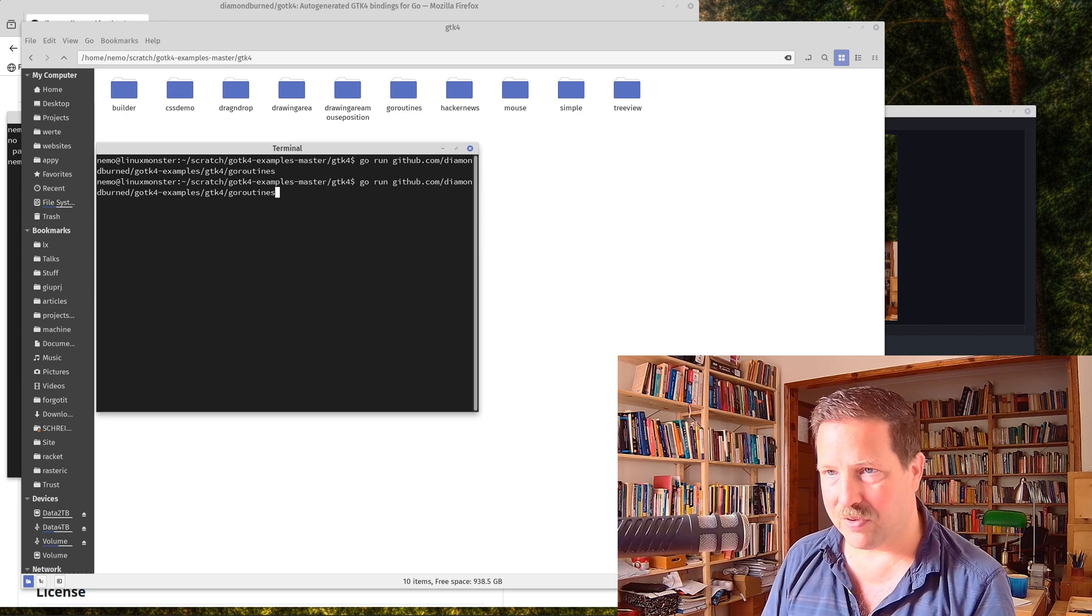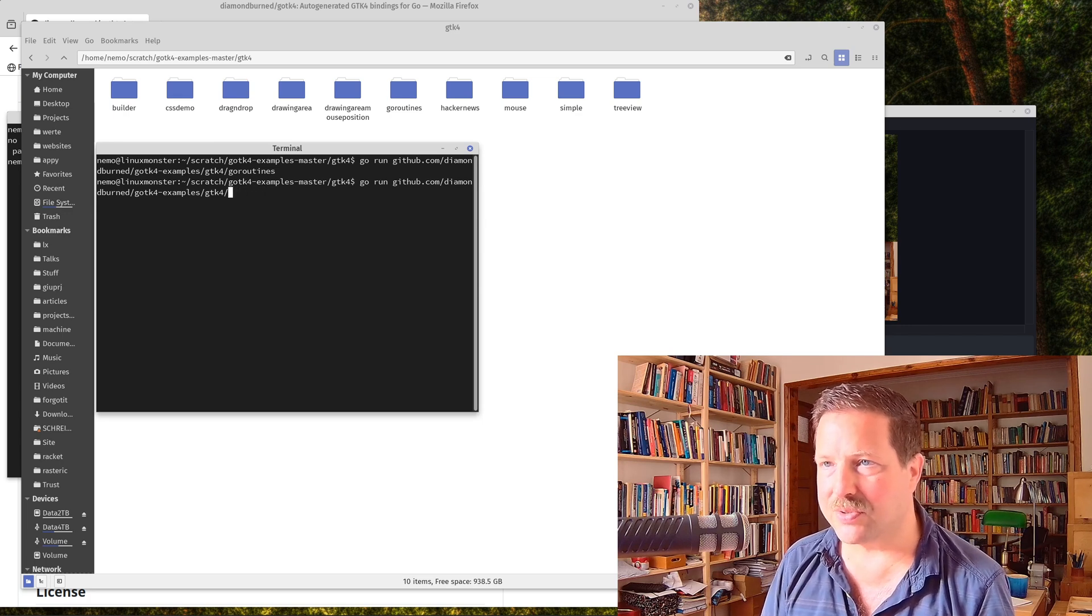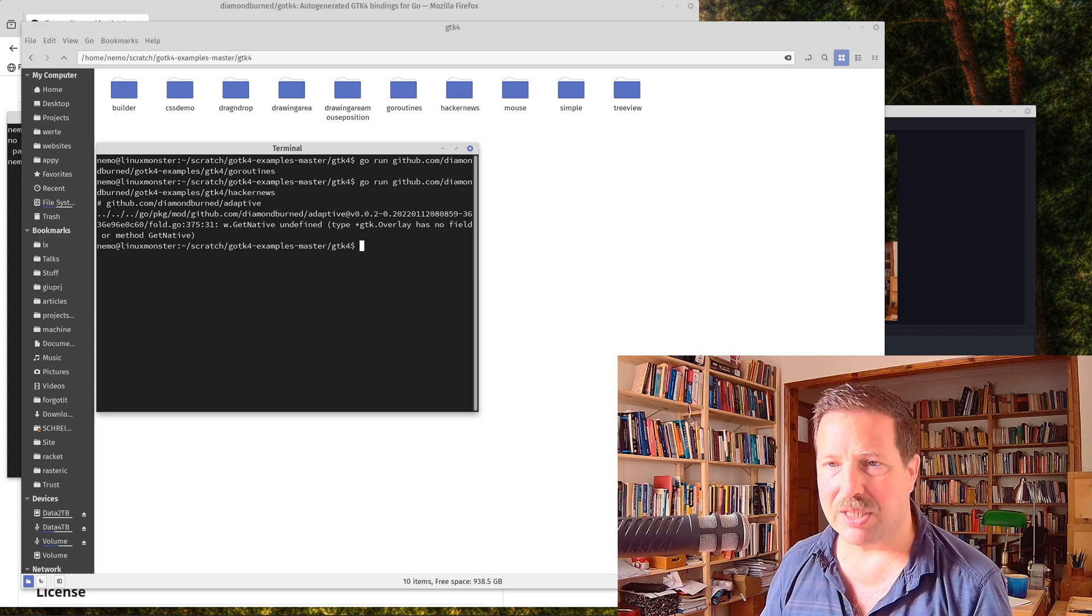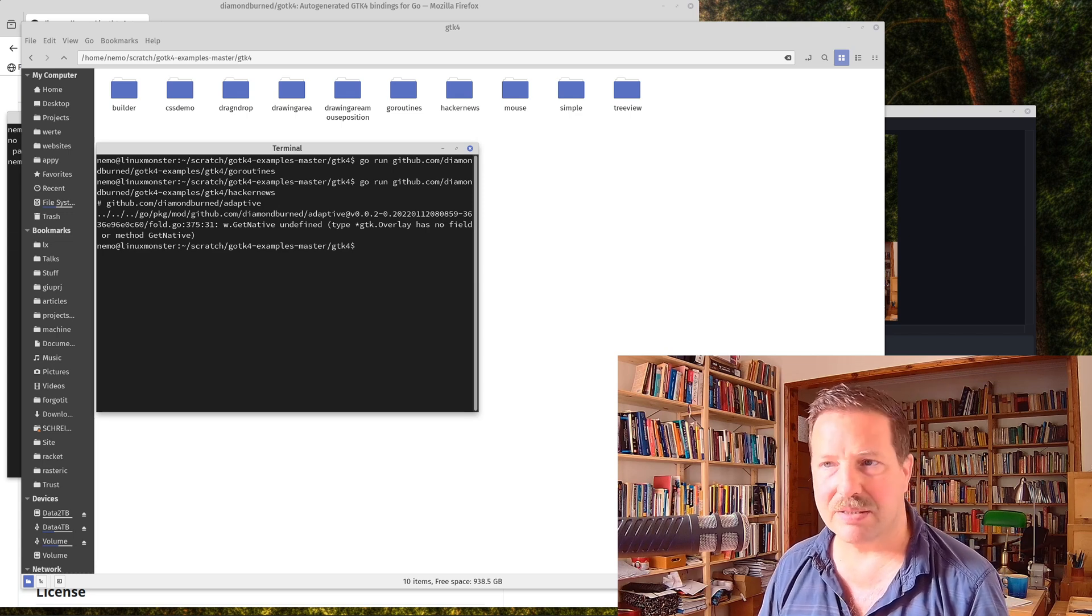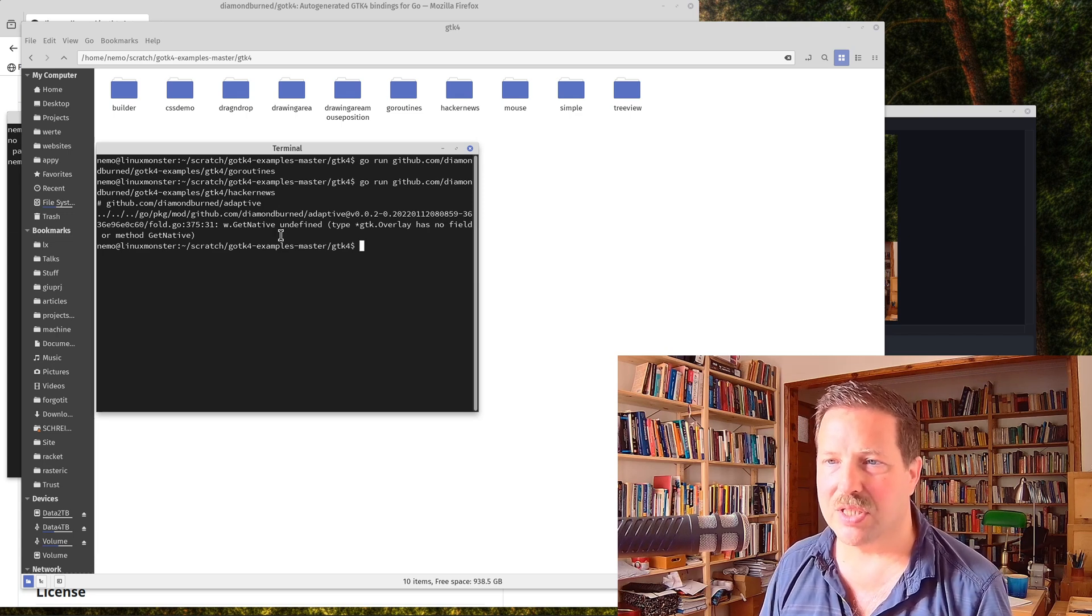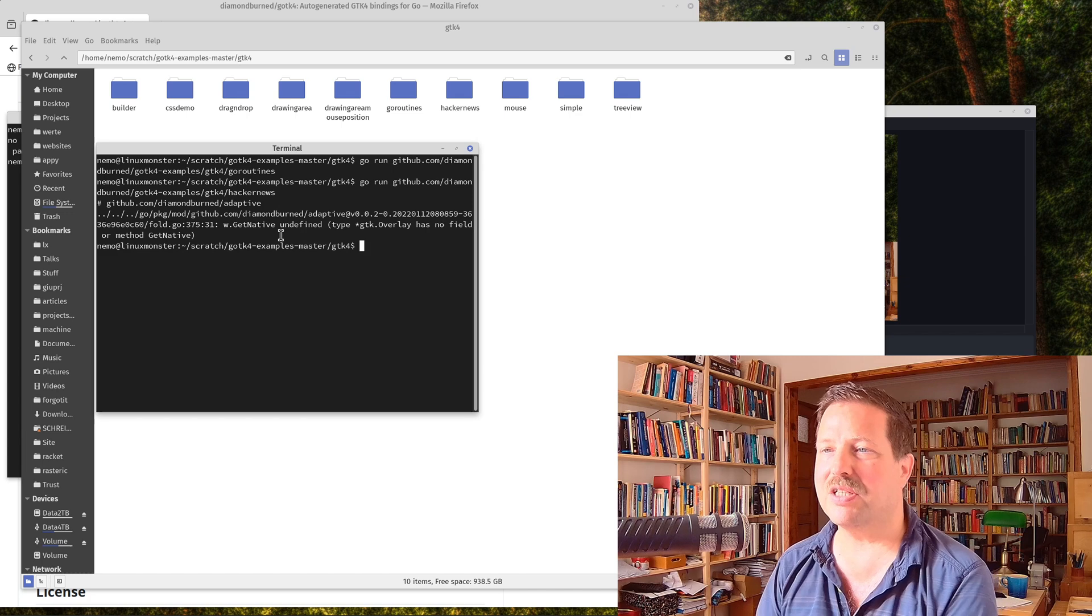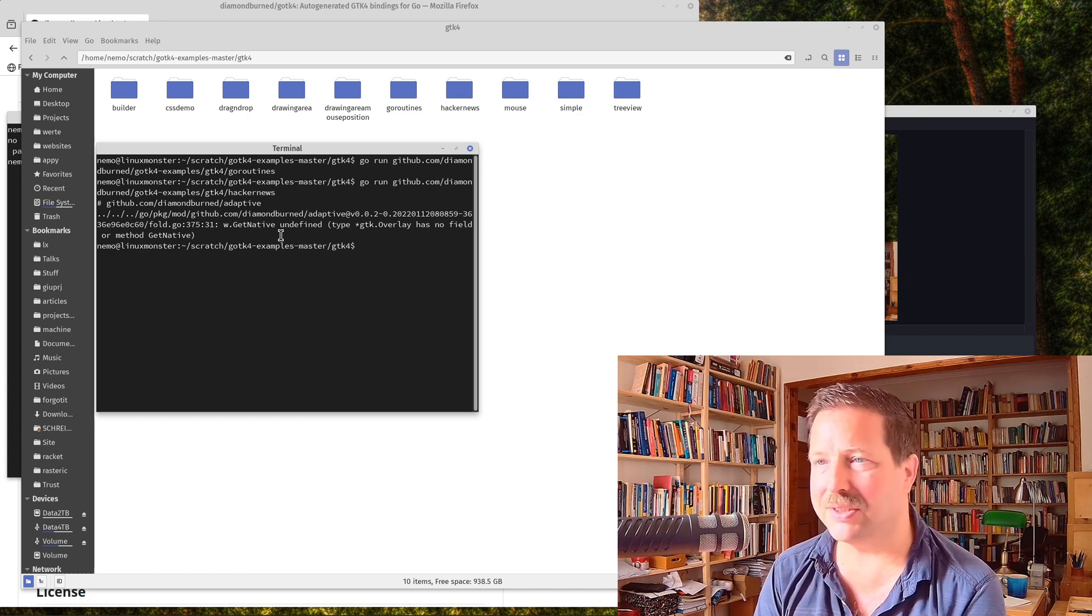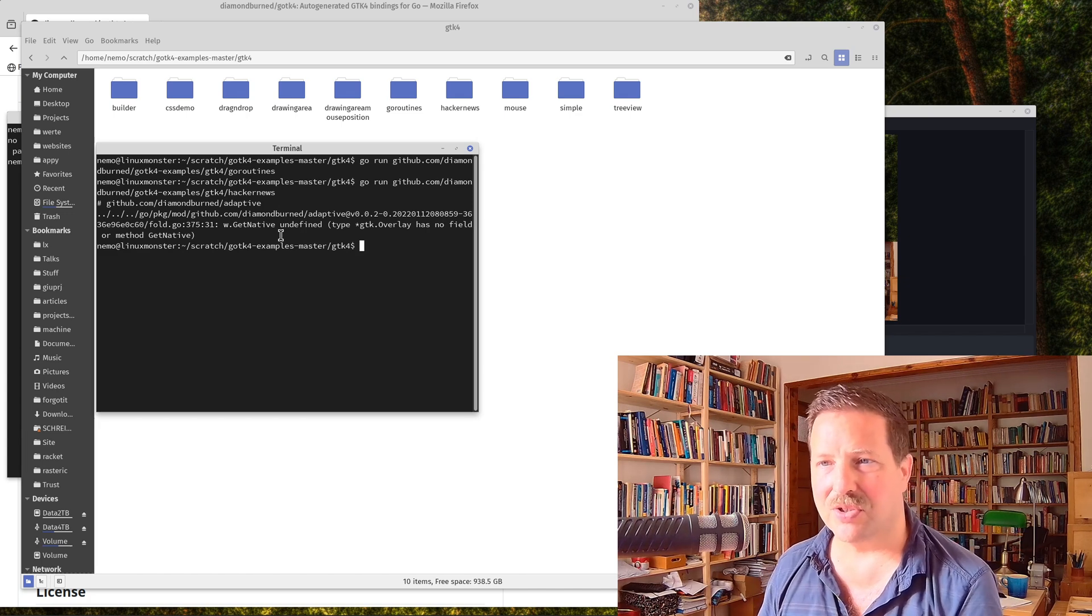Except for the supposed Hacker News client, which would be nice to see, but it doesn't work on my machine. So you can see that if your GTK4 bindings are not exactly the same as the ones from this source, then you might get into troubles with it.